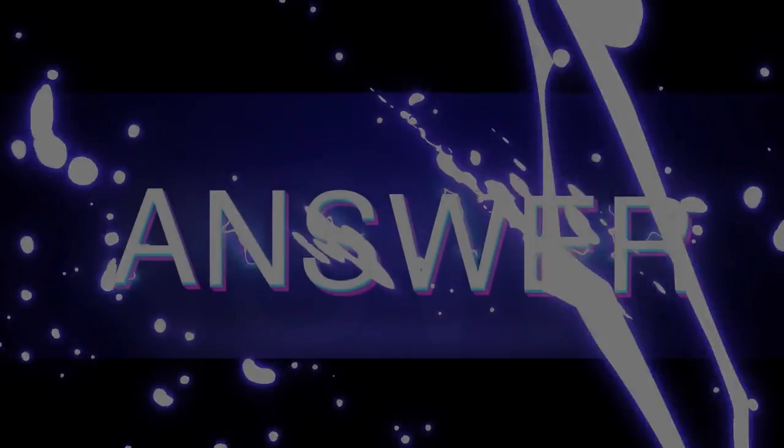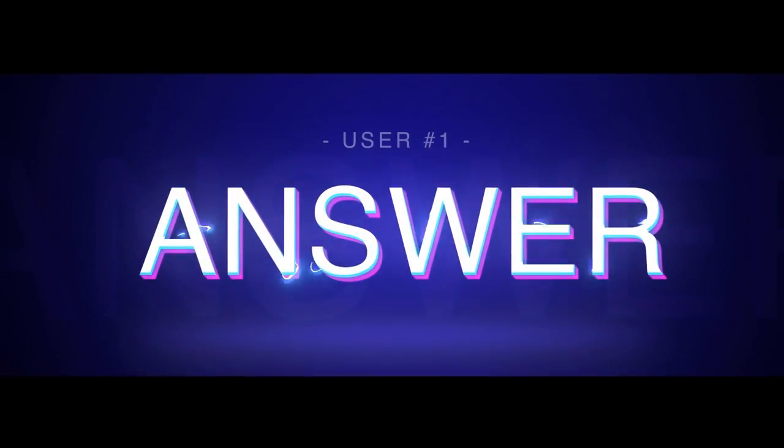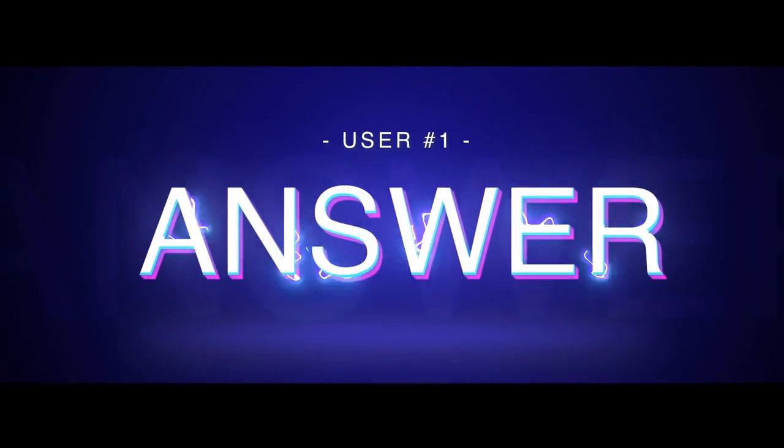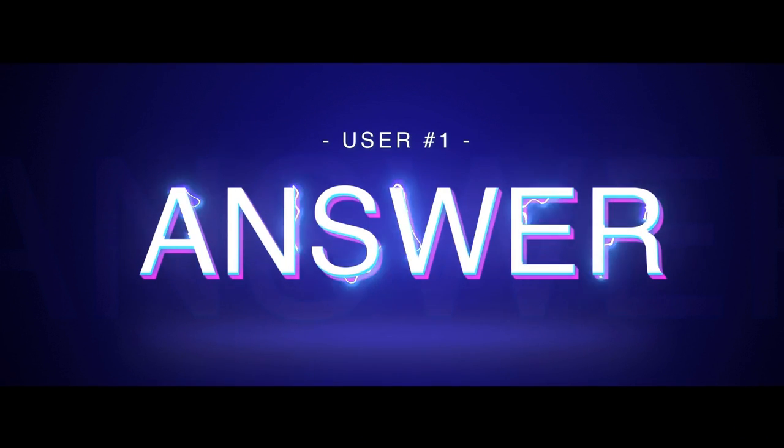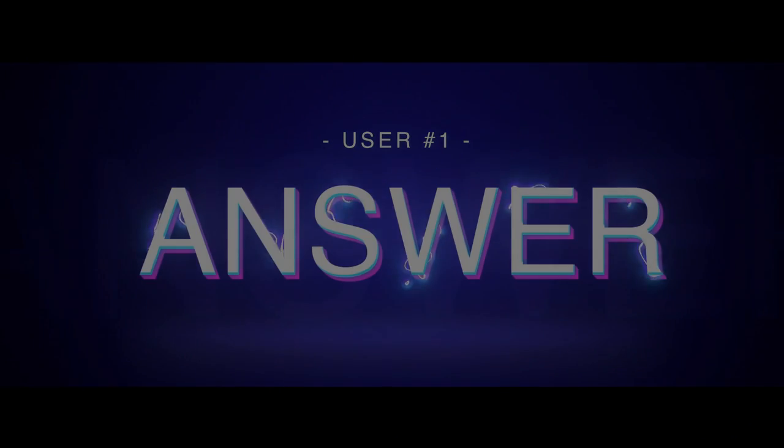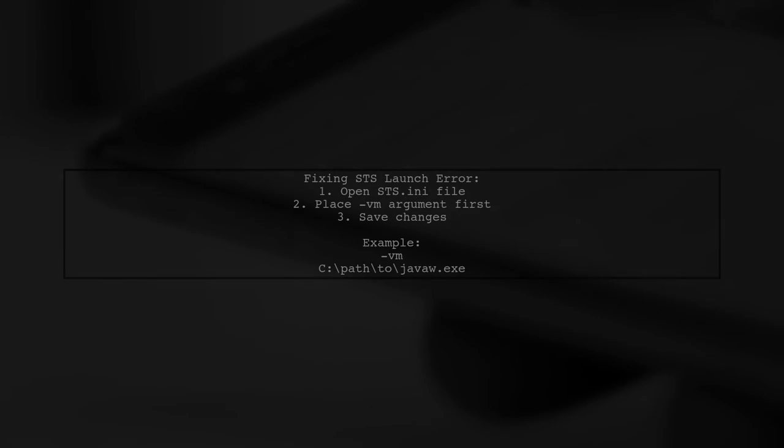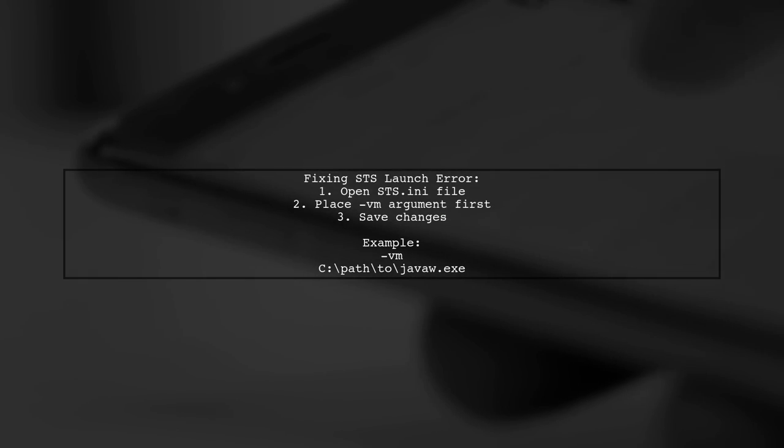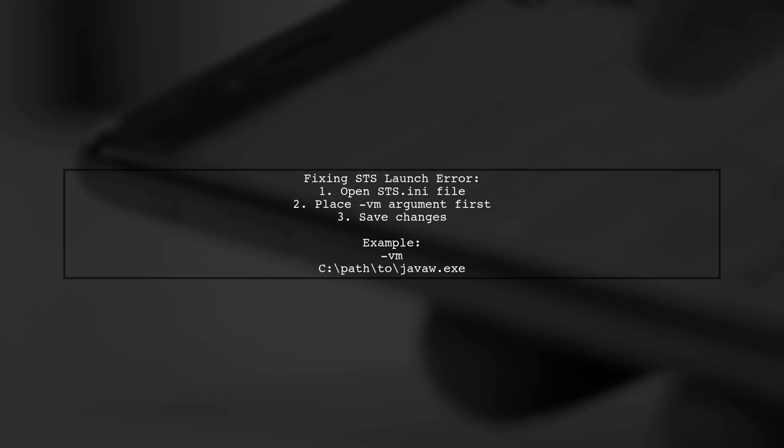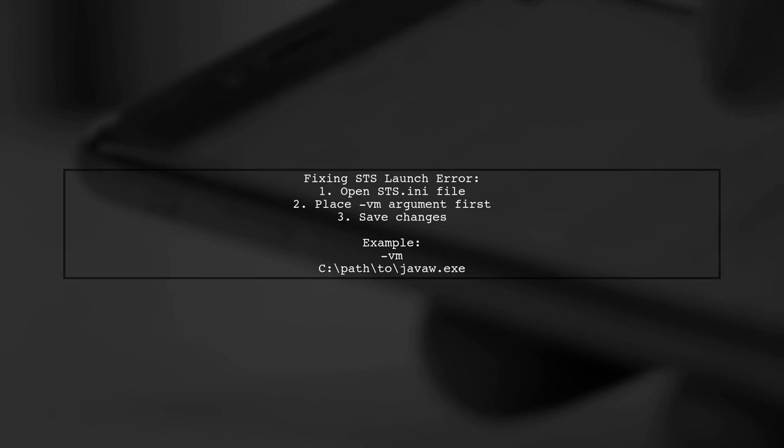Let's now look at a user-suggested answer. To fix the Spring Tool Suite launch error, make sure the -vm argument in your STS.ini file is the very first line. Eclipse requires this specific placement.